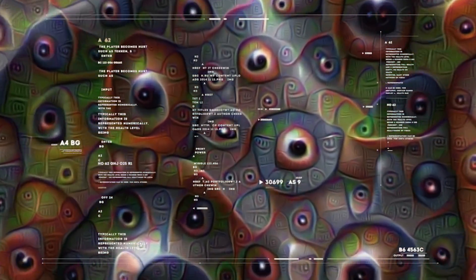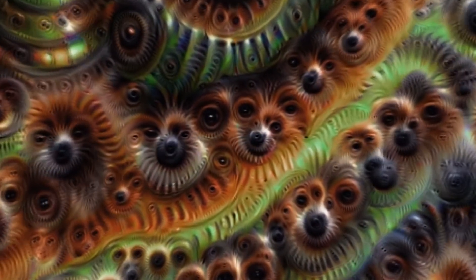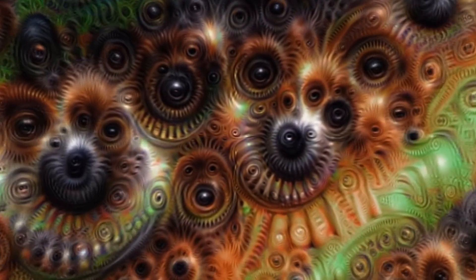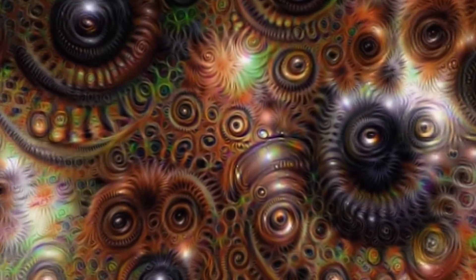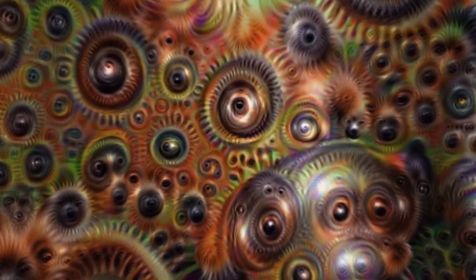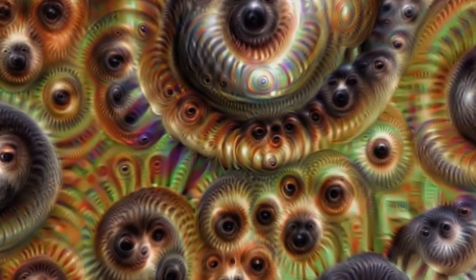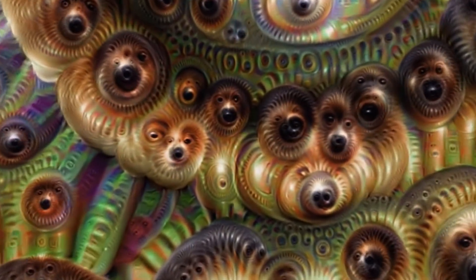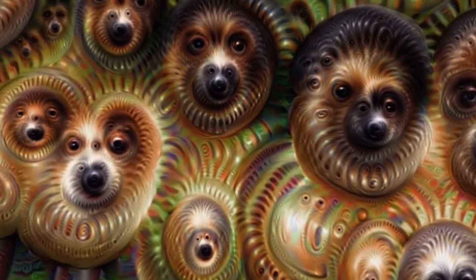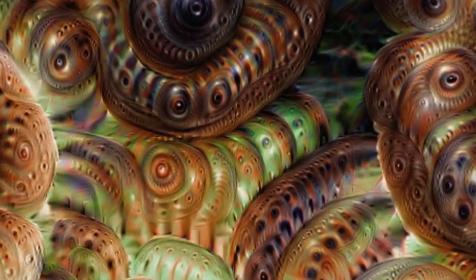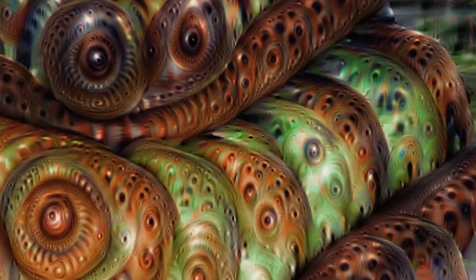With regards to DeepDream, artificial neural networks are programmed to analyze specific patterns within images, and they learn to recognize and identify similar patterns in other images. In cases where they're being trained to detect specific objects, they're exposed to millions of images containing the desired object. What DeepDream does is take this a step further by repeatedly analyzing the details in an image over and over again in multiple layers, drastically enhancing the patterns it detects each time, until we get something like this.